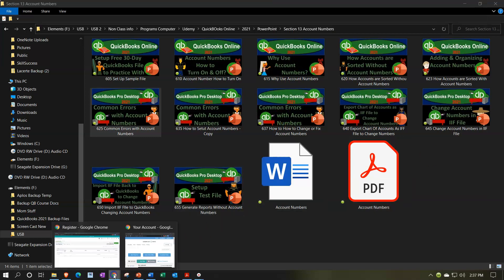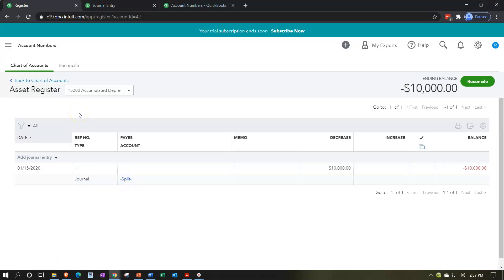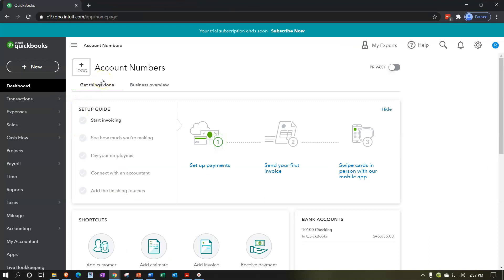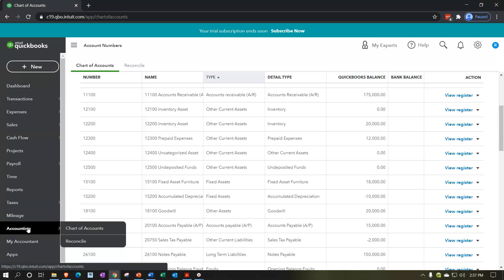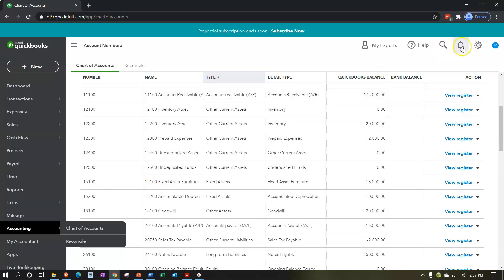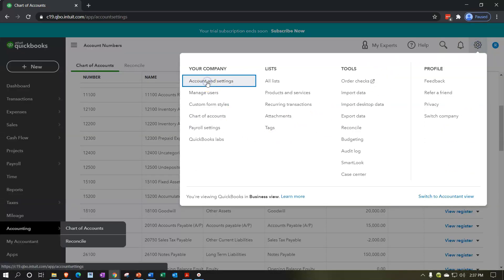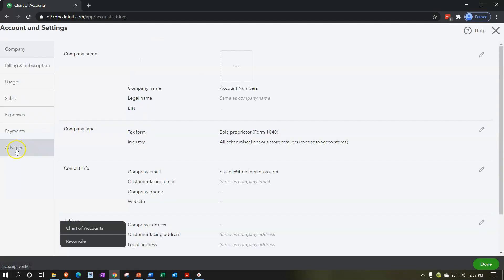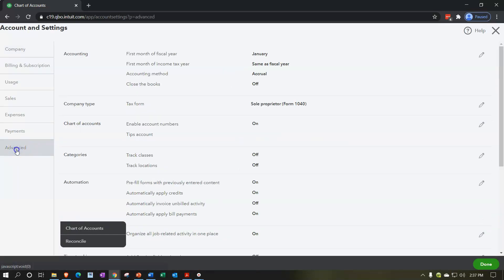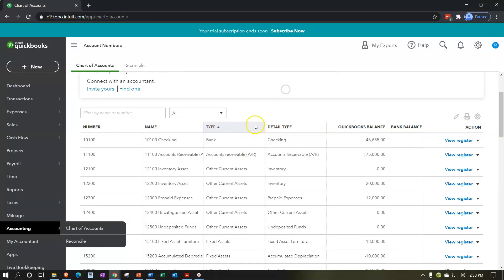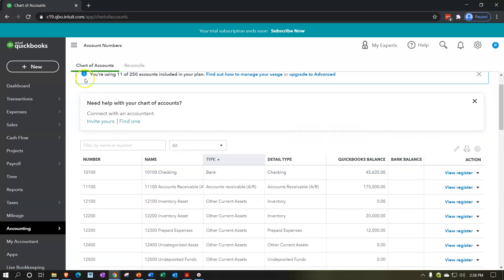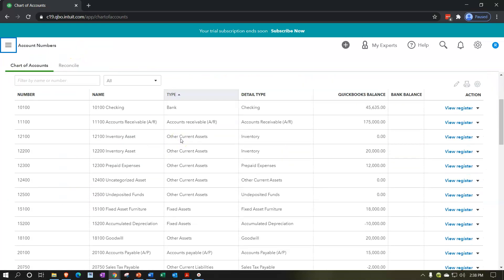Let's look at this in more detail by jumping into QuickBooks. Here we are in our QuickBooks Online account numbers practice file. We're going to go down to Accounting. We set up our QuickBooks file, set up our chart of accounts, and added account numbers by going to the cog at the top, then to Accounting Settings, then the Advanced tab to enable account numbers. I'm going to close the hamburger menu — remember it's ordered by type: assets, then liabilities, then equity, then income and expense.